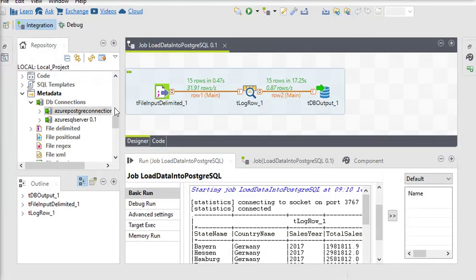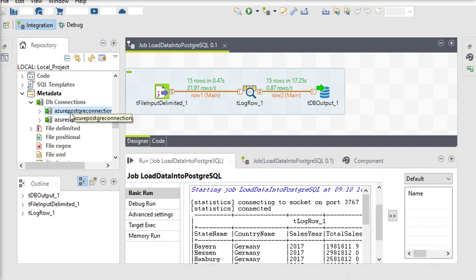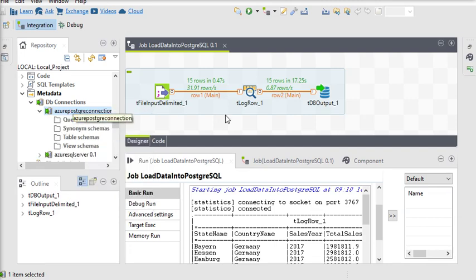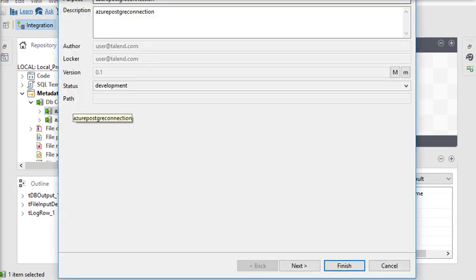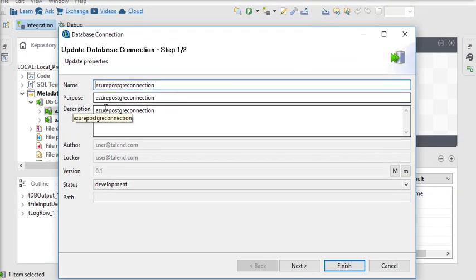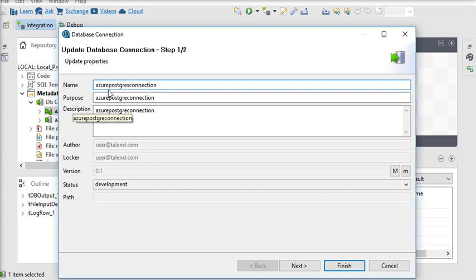So I am going back to my Talend Open Studio and here you can see I have already a connection, so I am going to edit it and show you which kind of settings you need to do. You can see here I named this connection string as Azure PostgreSQL connections. This is because my PostgreSQL database is hosted on Azure.